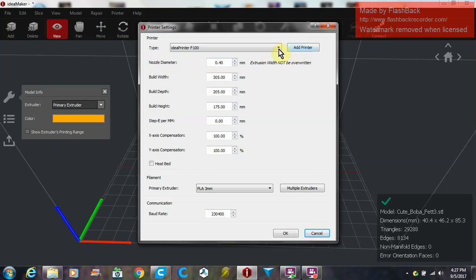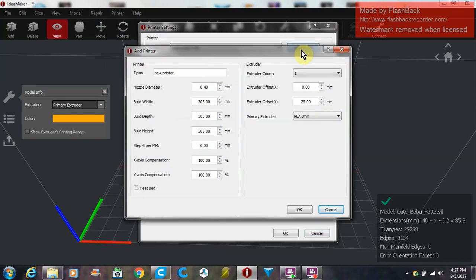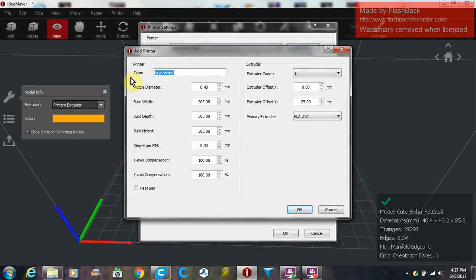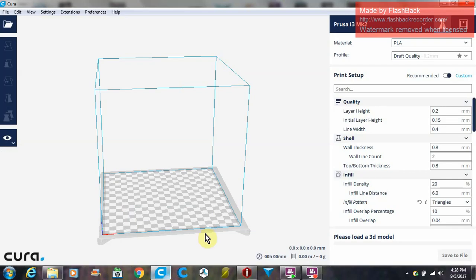We're going to add a printer right here. It'll bring up this window where you can name it. We'll just call it the TT, and we're going to set all of our settings from our usual slicer.